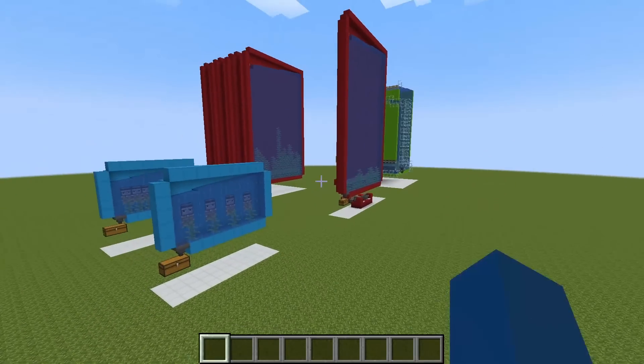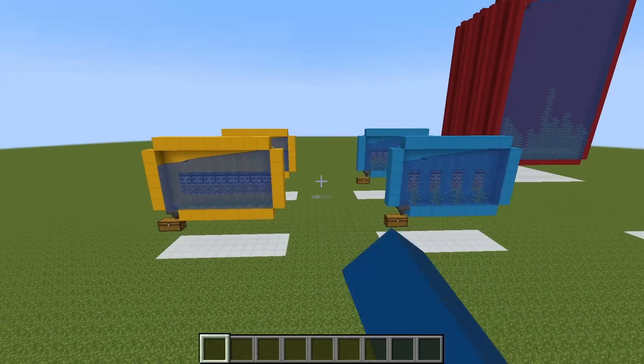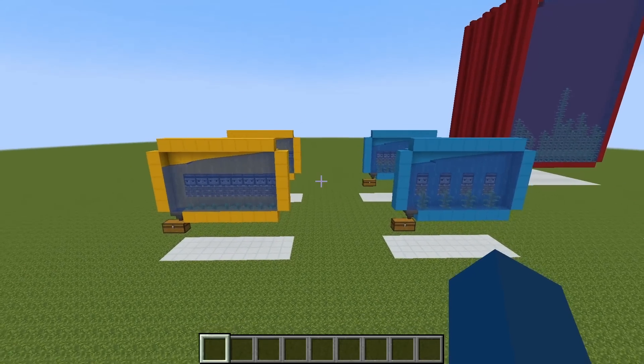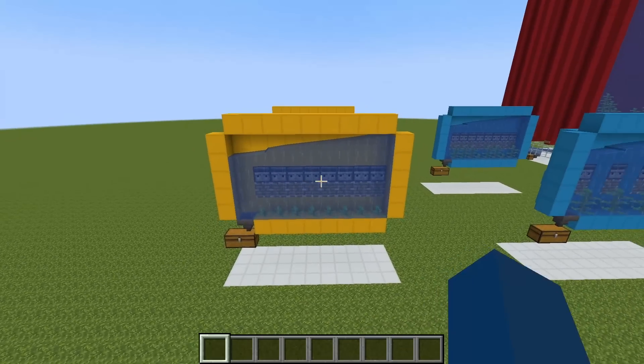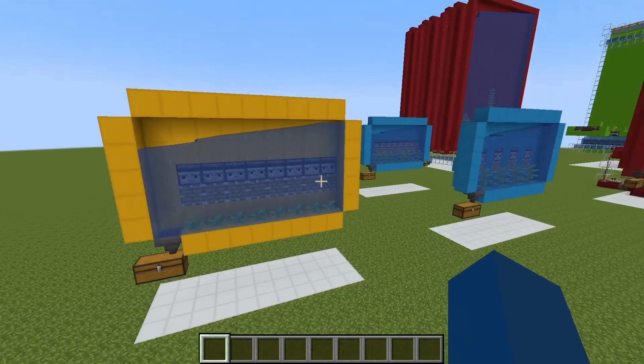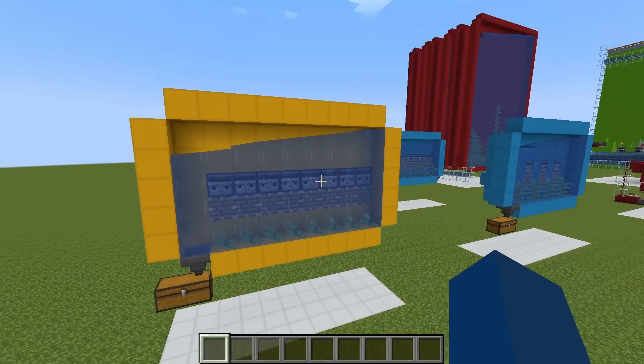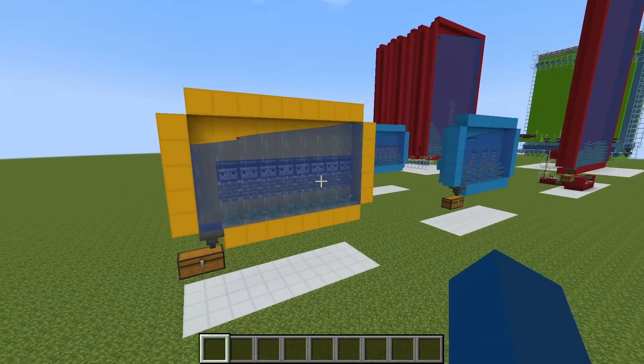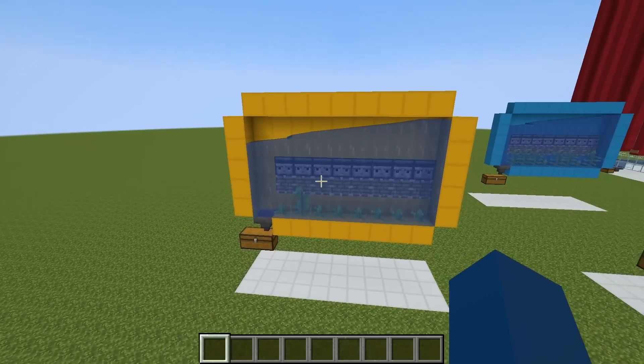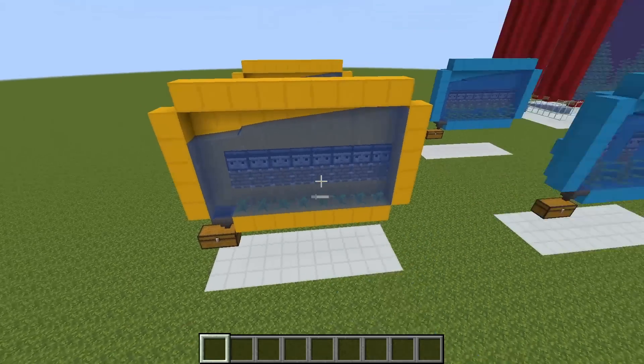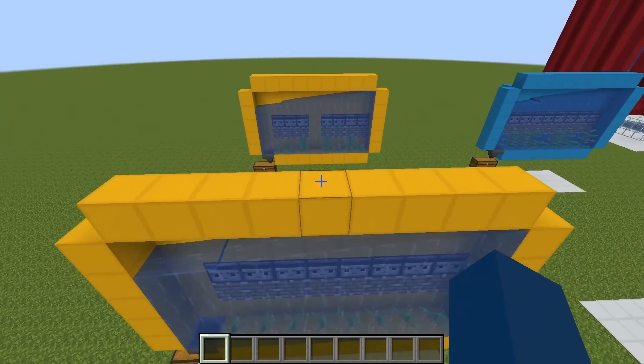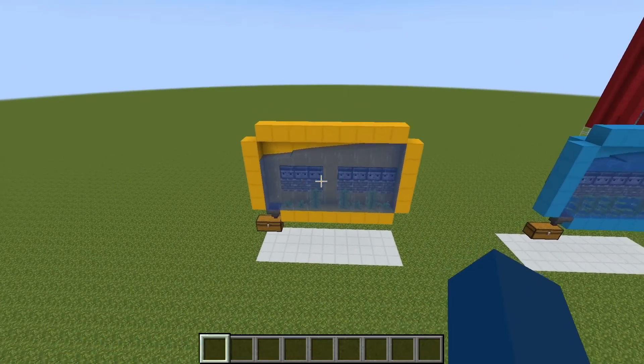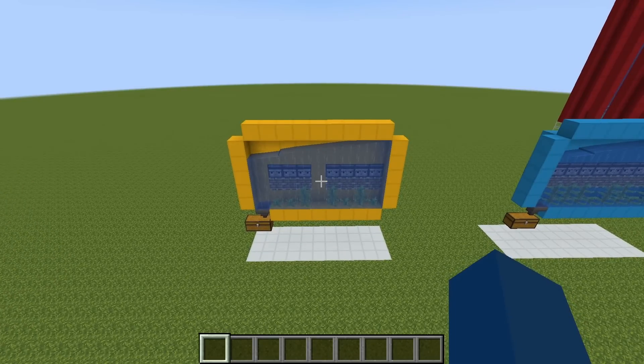While the subjects of this video are clock-based farms, I do want to just briefly mention observer-based farms because they are really the second most popular design. This first one here is the classic observer-based one, where you've got an observer row and a piston row. If any observer activates, the entire row activates. For kelp, this is actually a really decent design. Some might say that breaking up the observer groups increases efficiency because this is true for sugarcane.